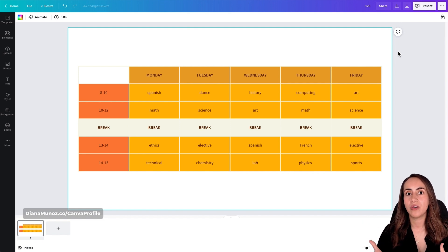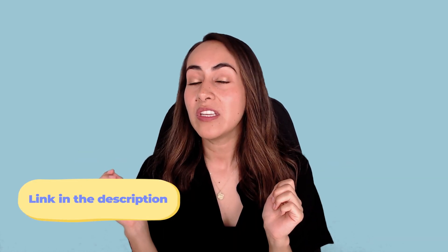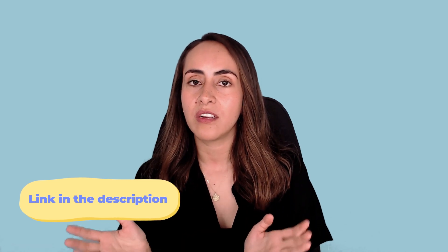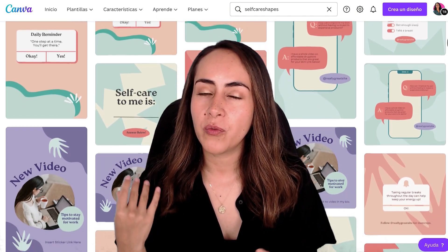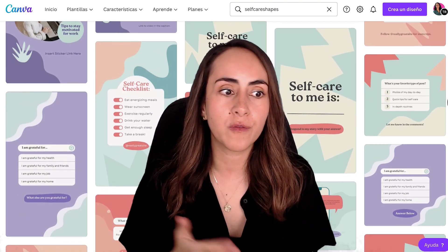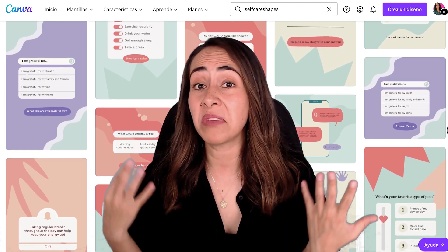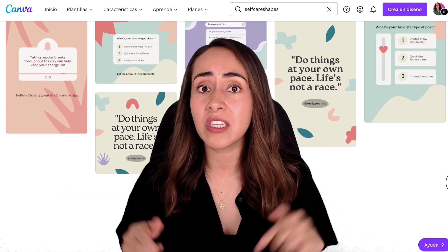I've finished filling my table and changed my class schedule style. If you want me to show you how to change the table style with just a couple of clicks, keep watching. Before I do, I also want to share a set of free templates for your social media content — the link is in the description. Let me know in the comments whether you'd like more free templates, more pro templates, or no templates at all.